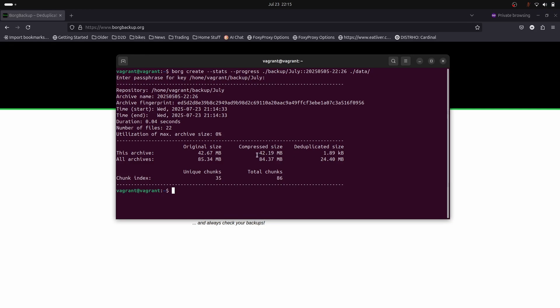This is the beauty of deduplication when it works right. To explain that even clearer, the total chunks in all our archives together are 86, but of all those 86 chunks, 35 are unique. It doesn't back up the duplicated chunks. This is what deduplication is. It's really powerful and allows you to back up huge amounts of data, identify any duplicates, and reduce that backup size. Using compression you can get these backups down even smaller.